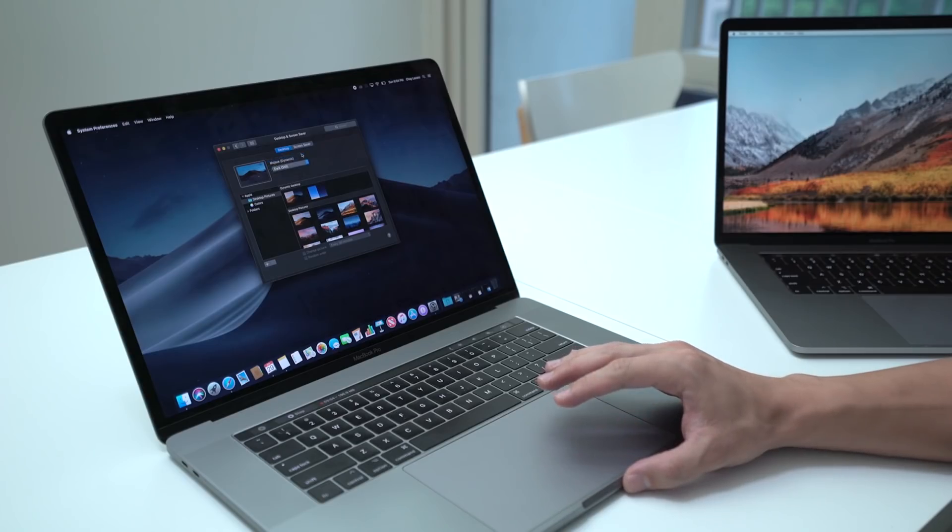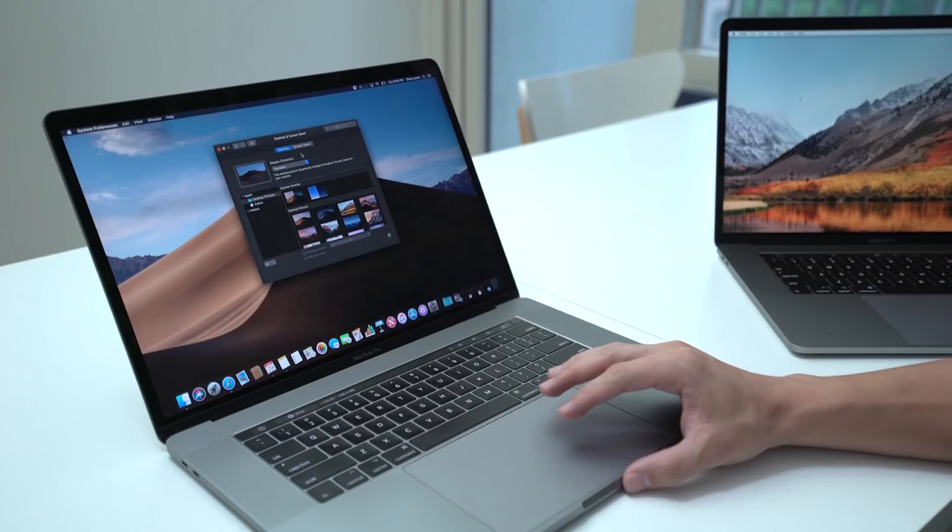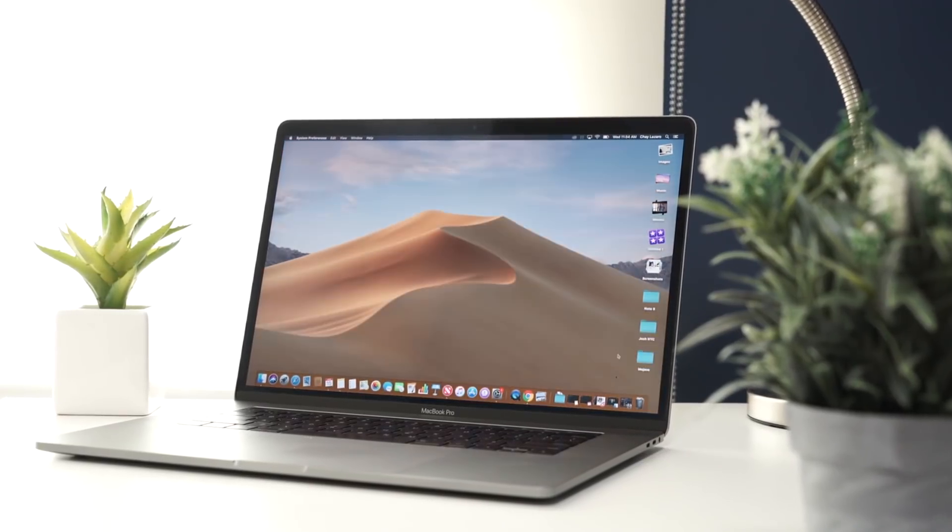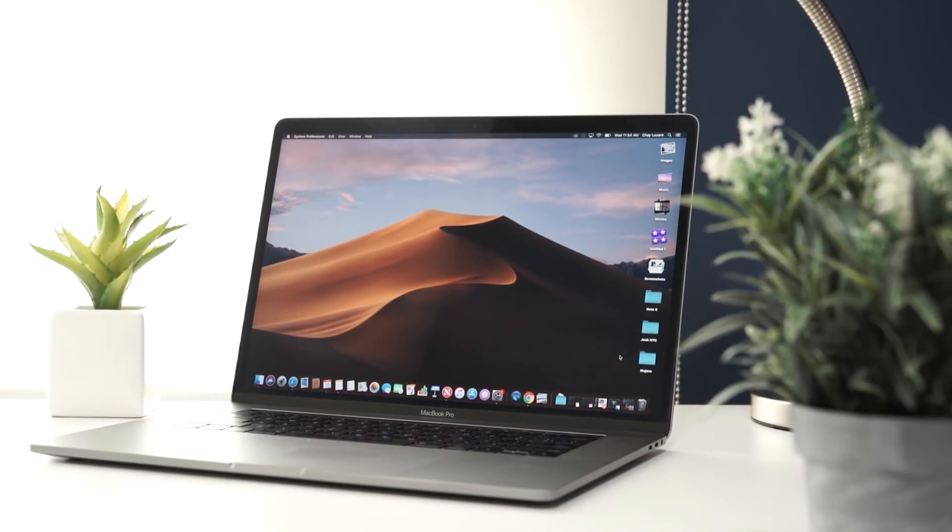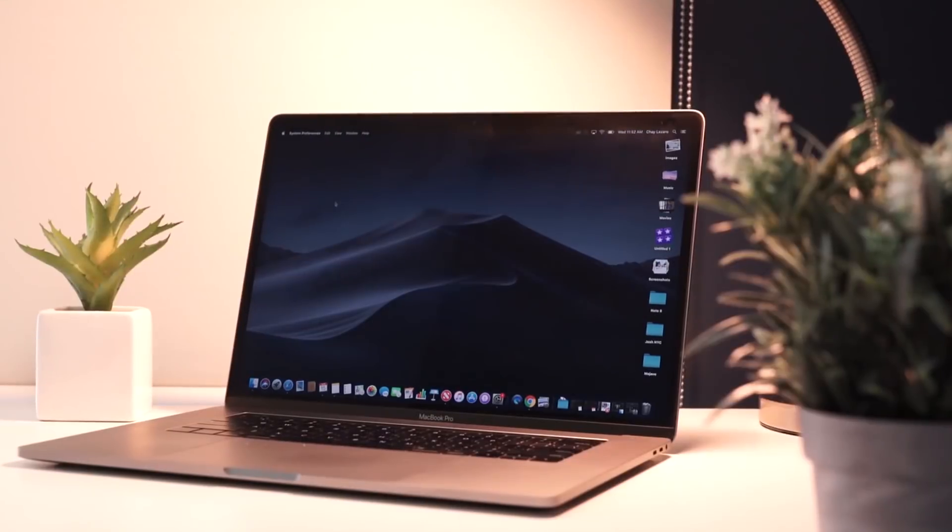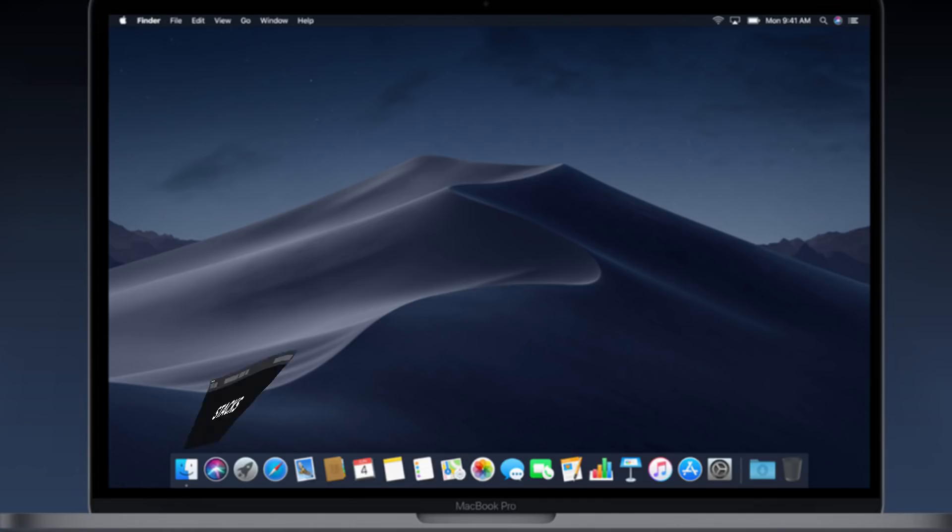And then over here just click dynamic. That way the desktop picture will dynamically change throughout the day based on your location. I think that's pretty awesome as well.